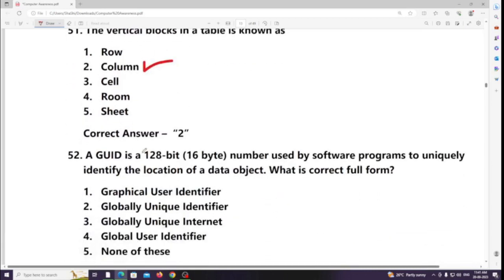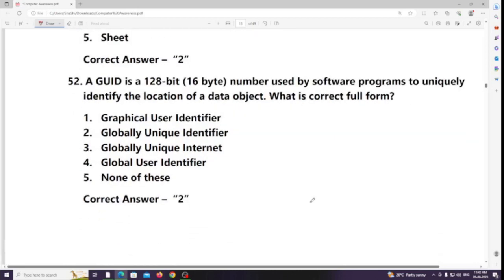A GUID is a 128-bit, 16-byte number used by software programs to uniquely identify the location of a data sub-object. What is the correct full form? Answer: GUID — Globally Unique Identifier.